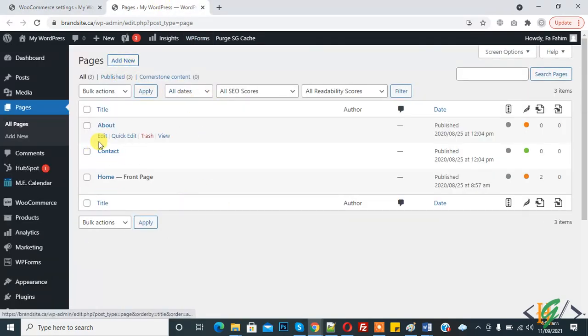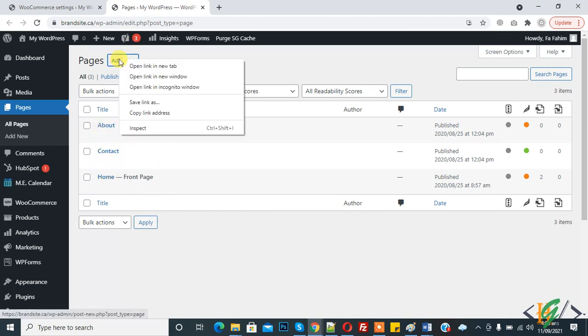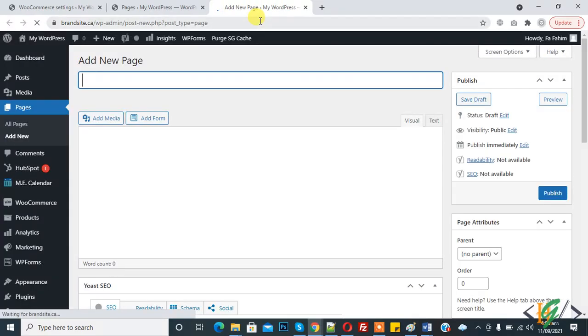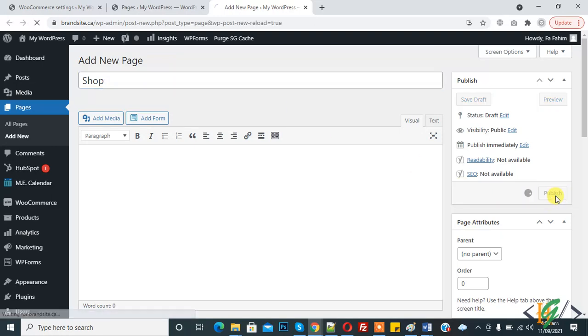Here you see we have only three pages: About, Contact, and Home. So click on Add New — first we will create the shop page. Add new page, type 'Shop' here, and now click on Publish.